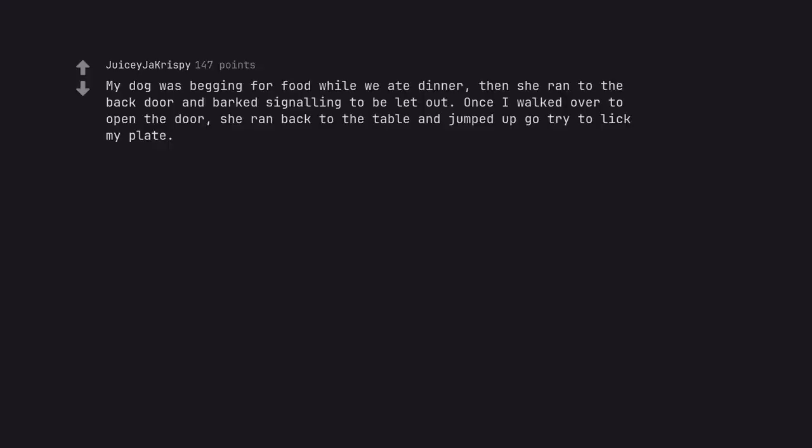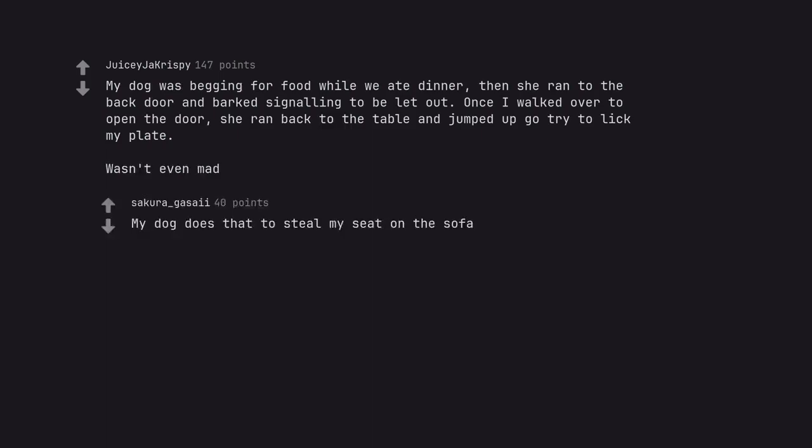My dog was begging for food while we ate dinner, then she ran to the back door and barked signaling to be let out. Once I walked over to open the door she ran back to the table and jumped up to try to lick my plate. Wasn't even mad. My dog does that to steal my seat on the sofa.